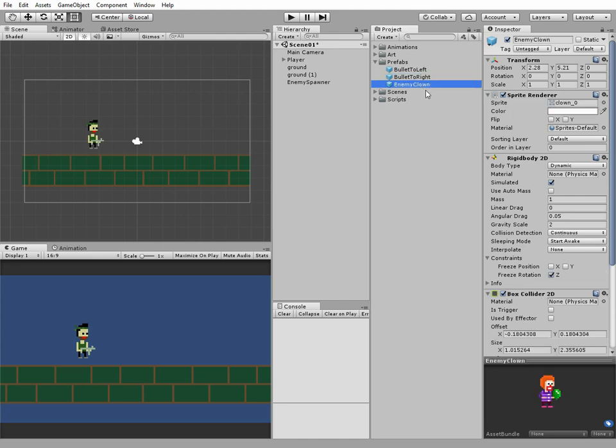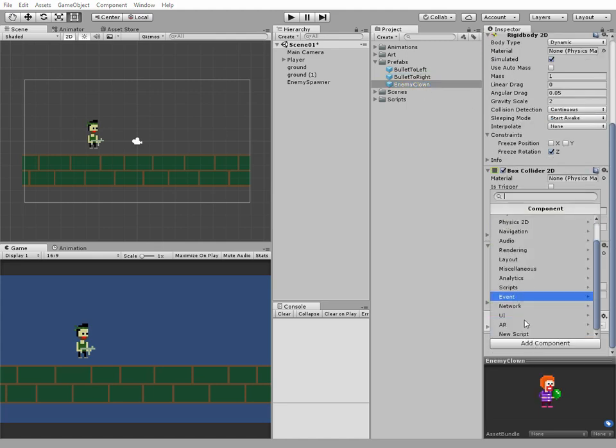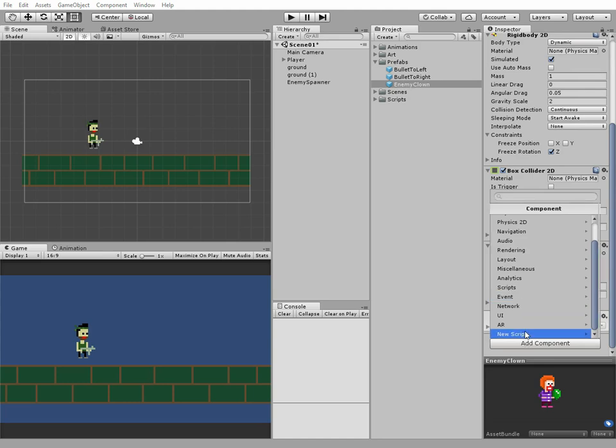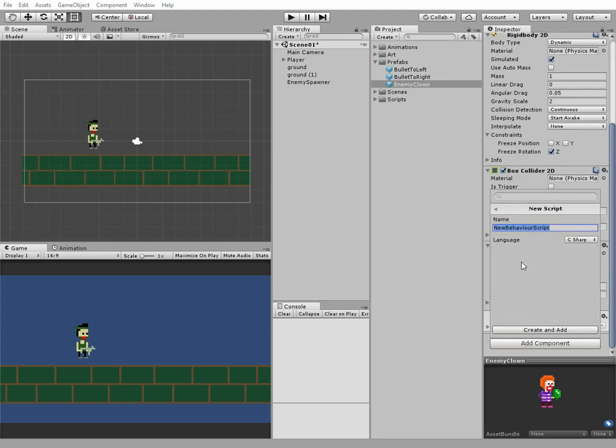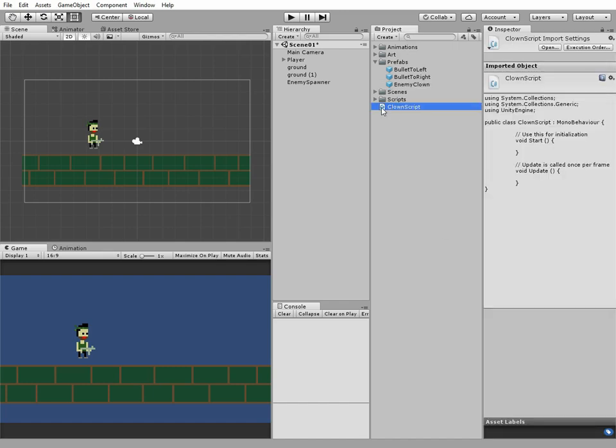Next we need to add a new script to our enemy prefab. Choose Enemy Clown and add a new script to it. I called it Clown Script. Put it to script folder and open it in MonoDevelop.